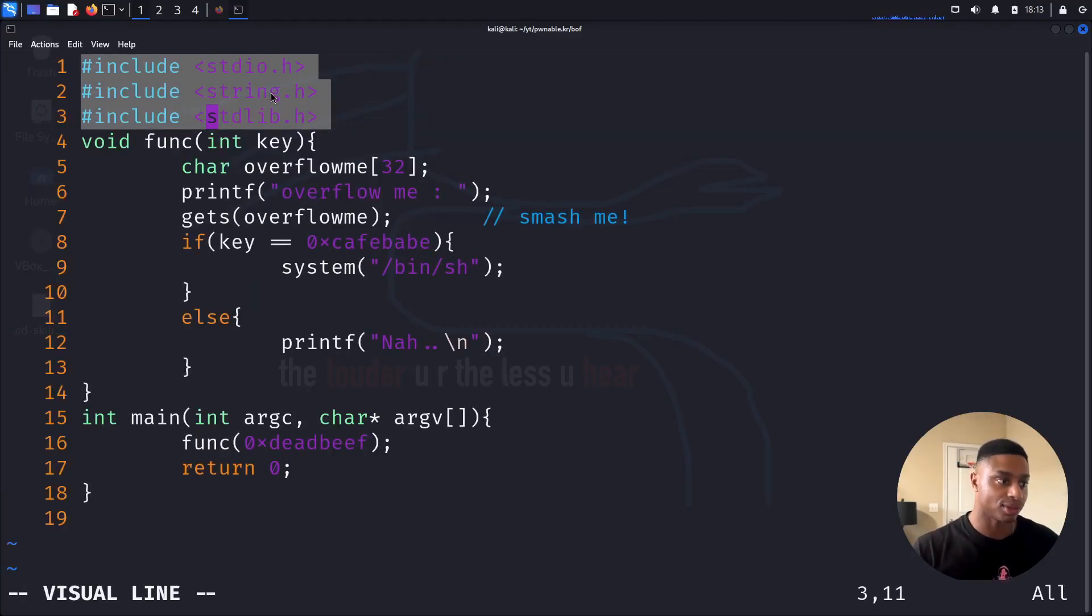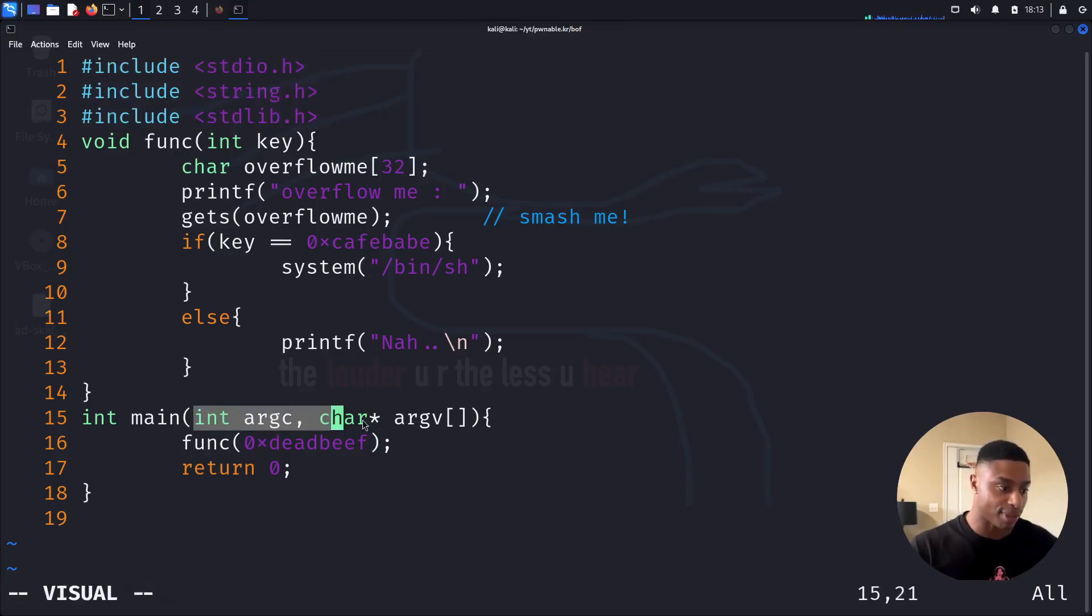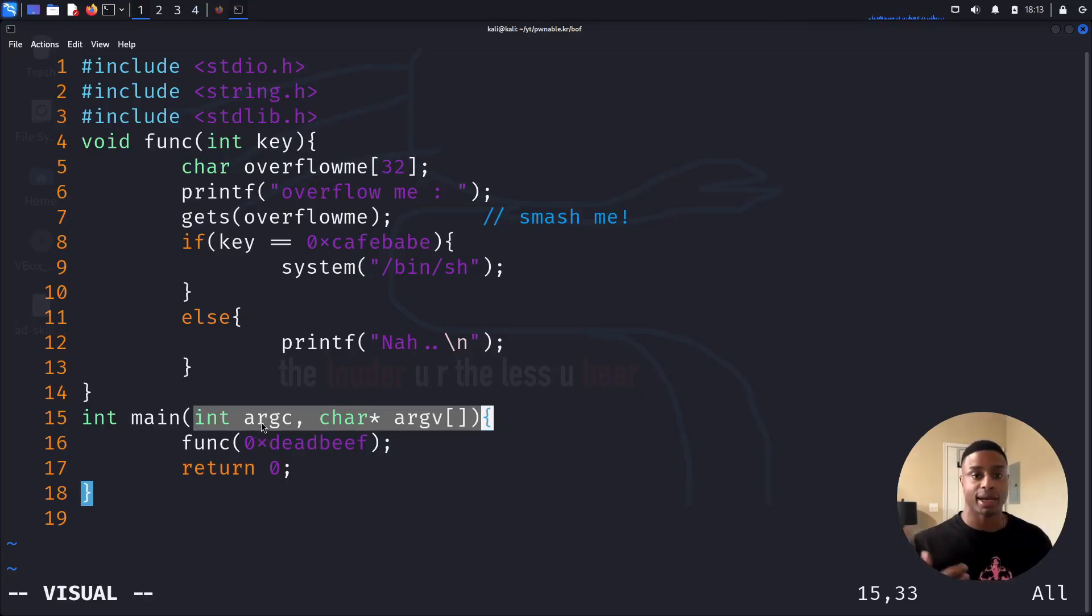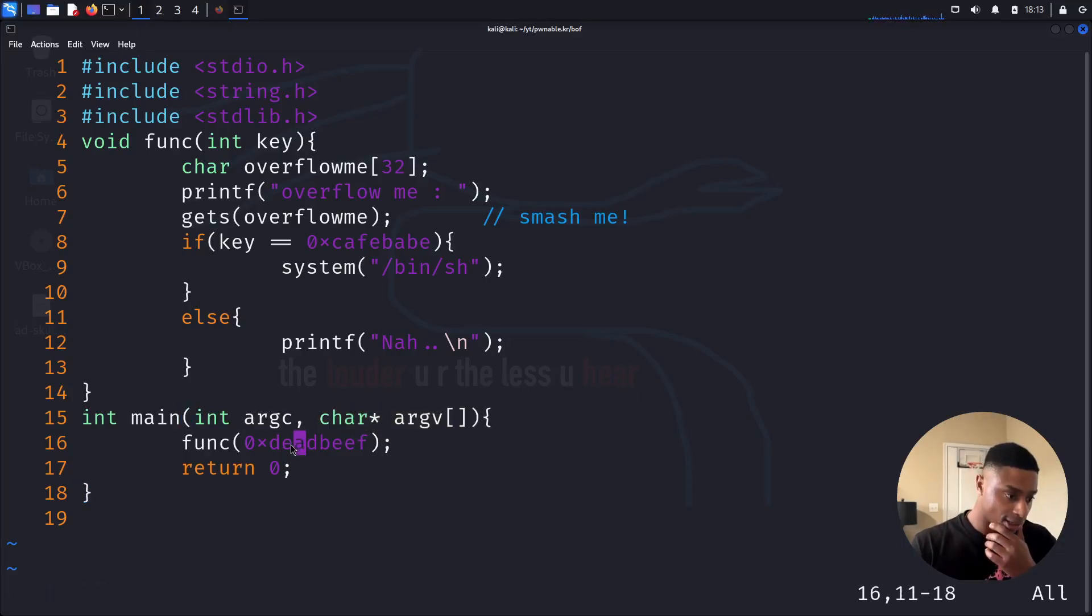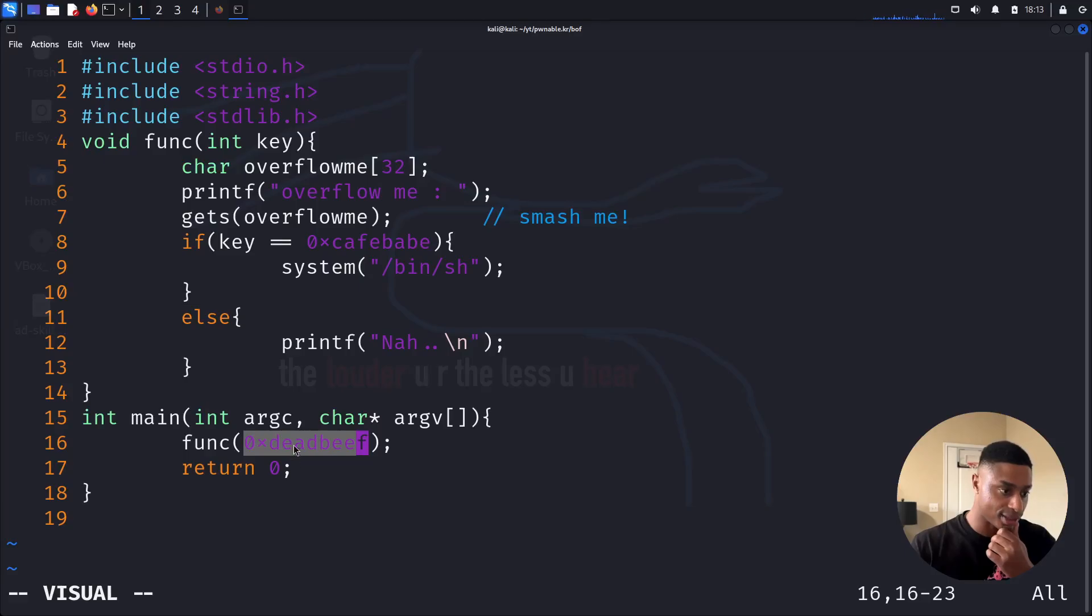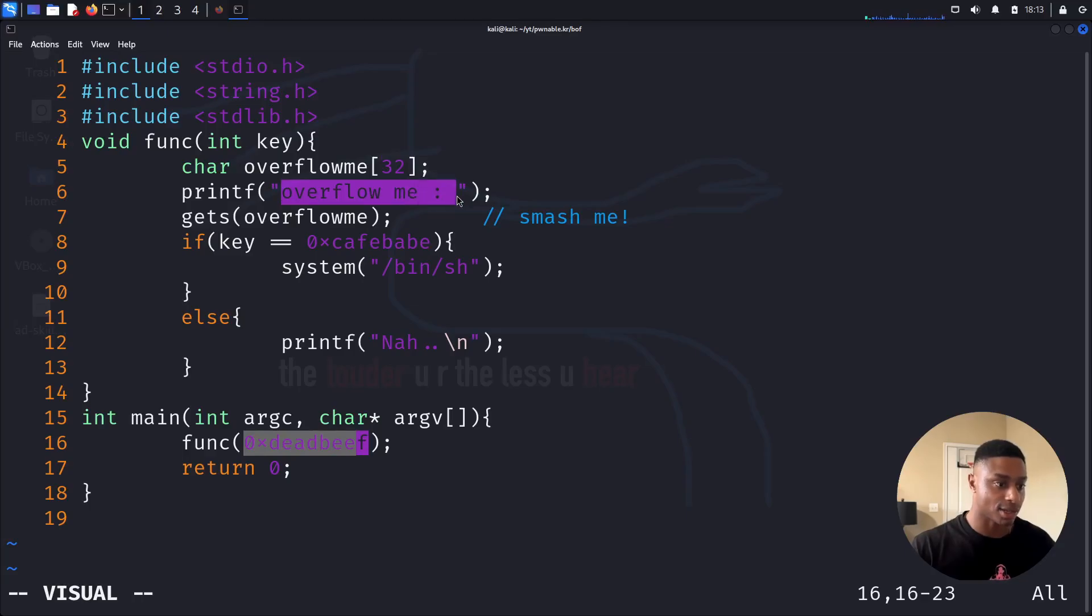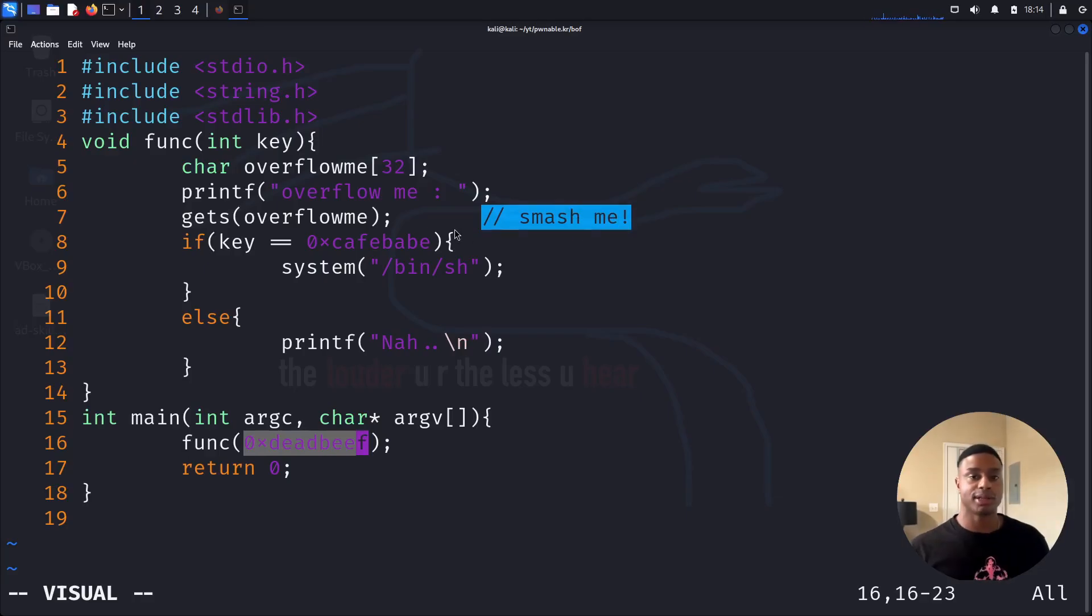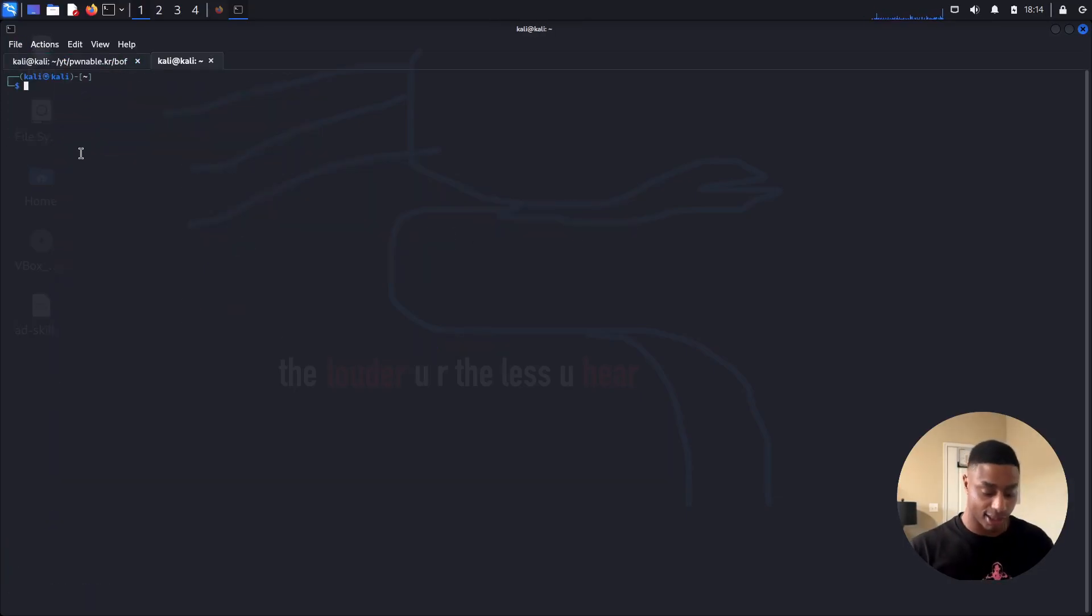All right. We import some standard library stuff. Nothing special there. On line 15, we have the main function. This is the starting point. Two parameters being passed, argc, the argument count, and argv. And then it calls function with the value 0xdeadbeef. So it creates a buffer of size 32 bytes. And then it asks us to overflow it. It calls gets with a comment called smash me. So gets is a vulnerable function, right?